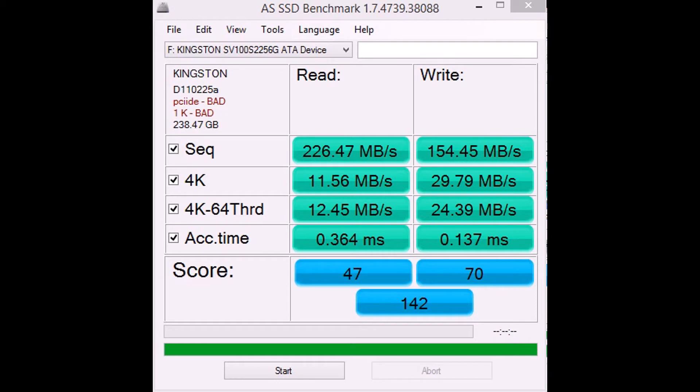So I'll end the scores at 142 there. Not a bad score I suppose, considering the standards of the hardware behind it.